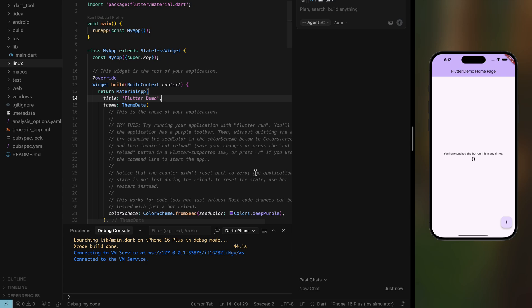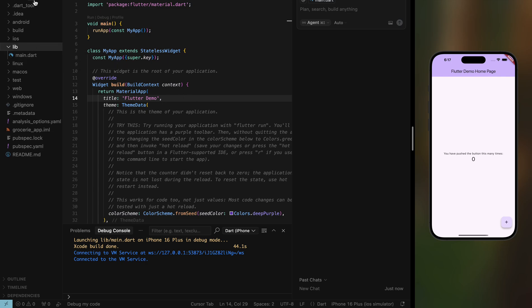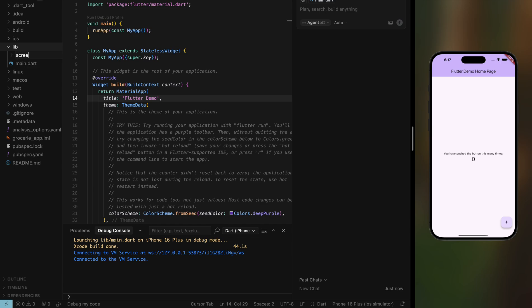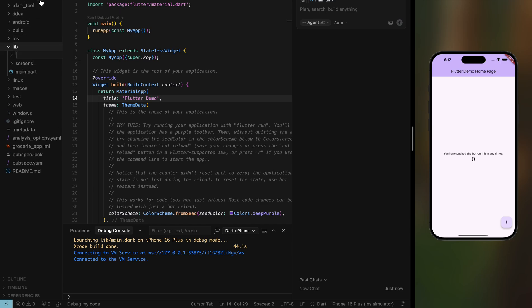Let's start with organizing our project. First of all, I created this Flutter project so we'll have a screens folder and we'll have a services folder.